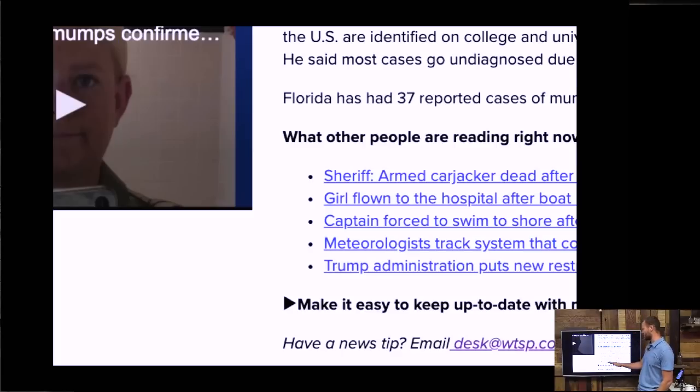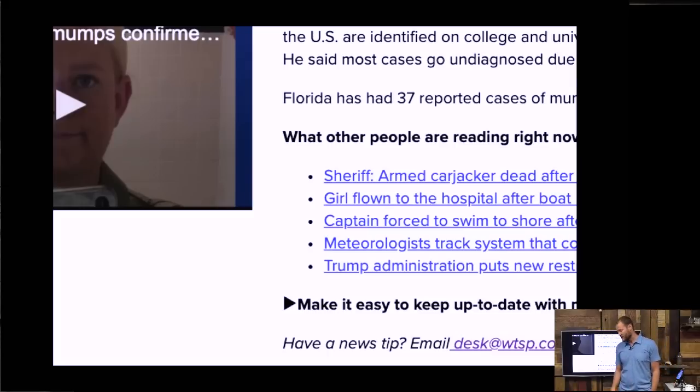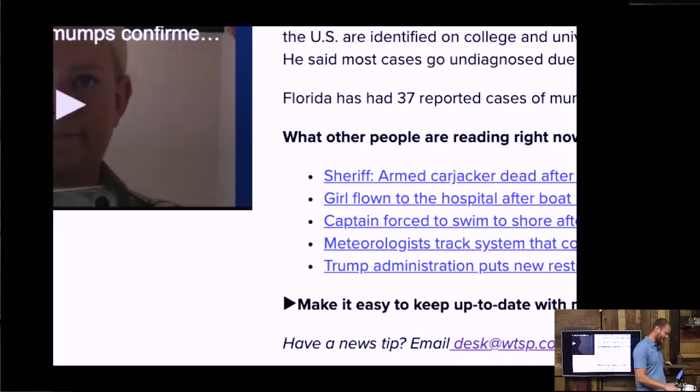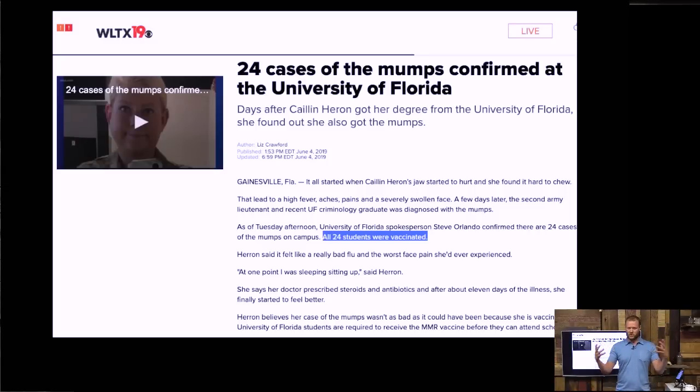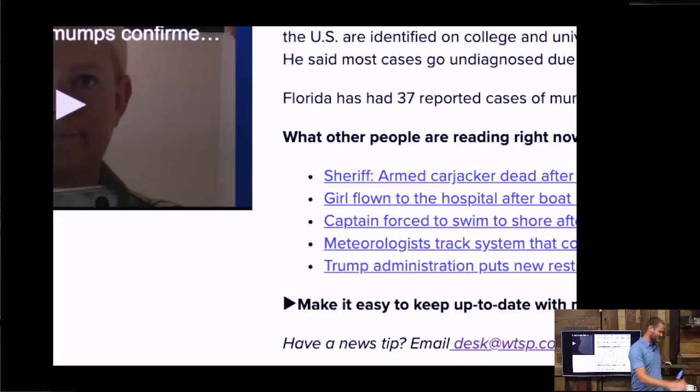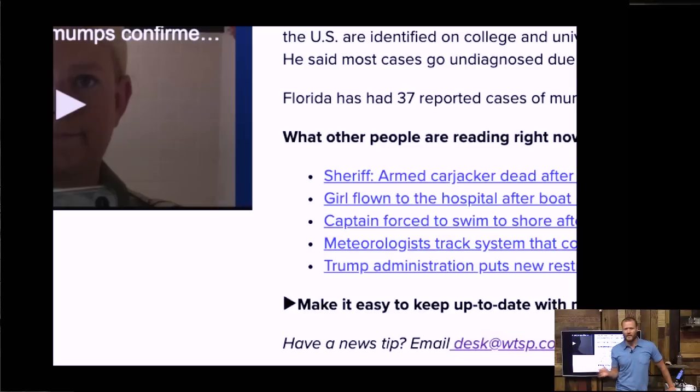But I'm encouraging everybody to actually give this newscaster, this media outlet, give them a tip. They say 'have a news tip,' and I said yes I do actually. So I emailed desk@WTSP.com and have not heard back from them because they say that we should all go out and get another vaccine, go out and get another MMR vaccine, when only the vaccinated people are the ones getting sick.